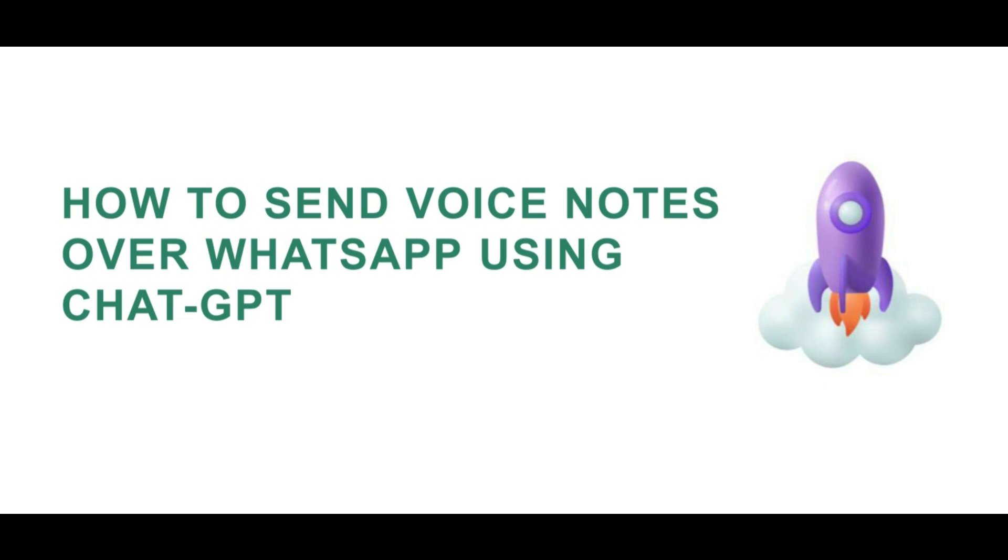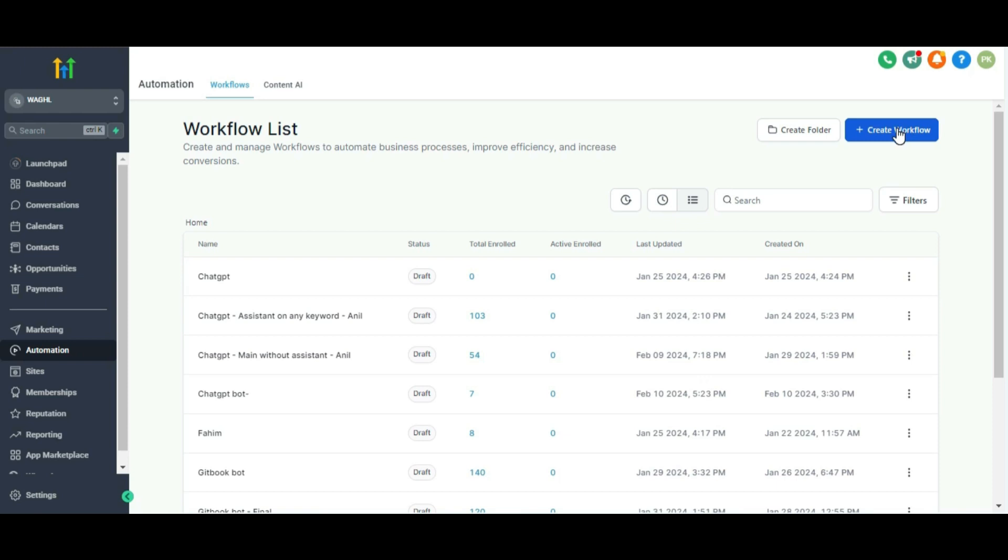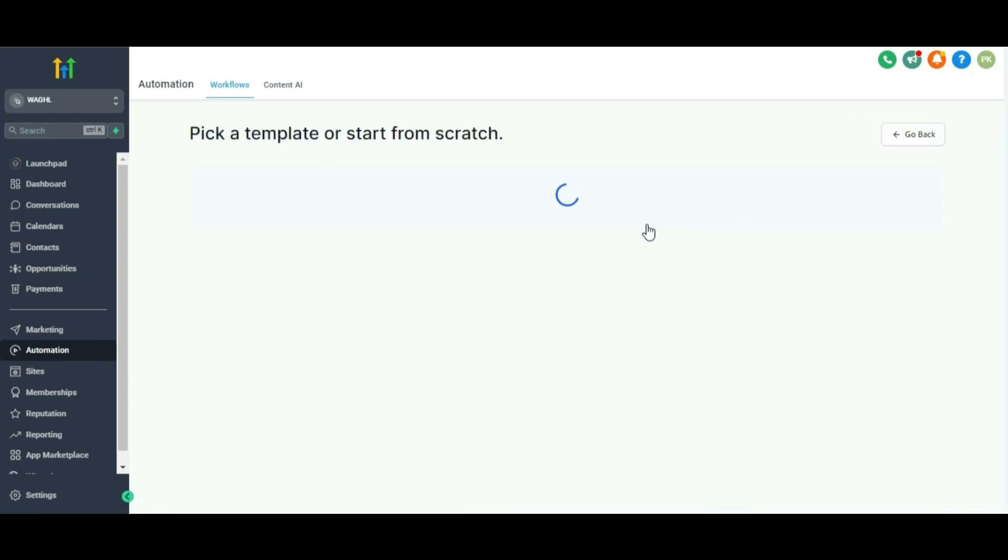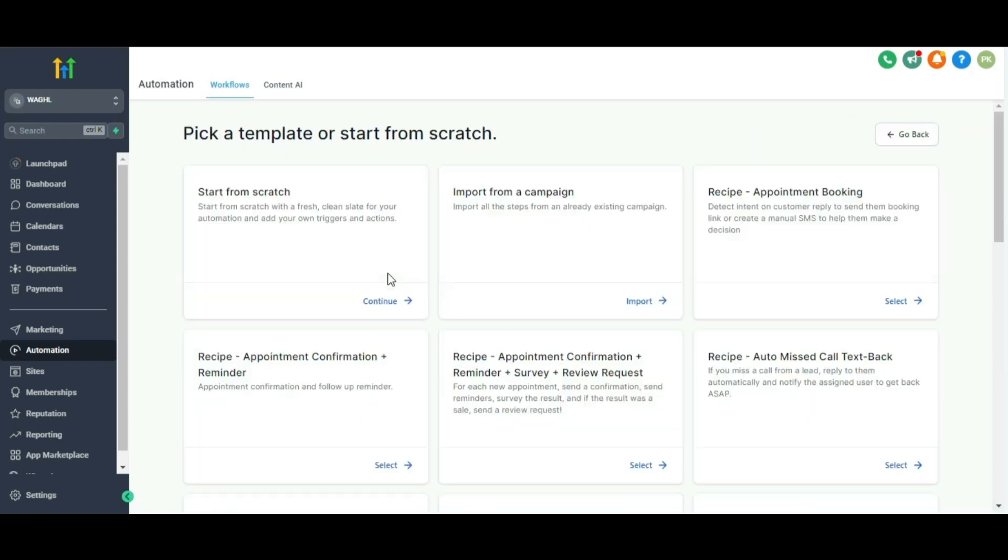Hello, welcome everyone to WAGHL. Today we will show you how to send voice notes over WhatsApp using ChatGPT.